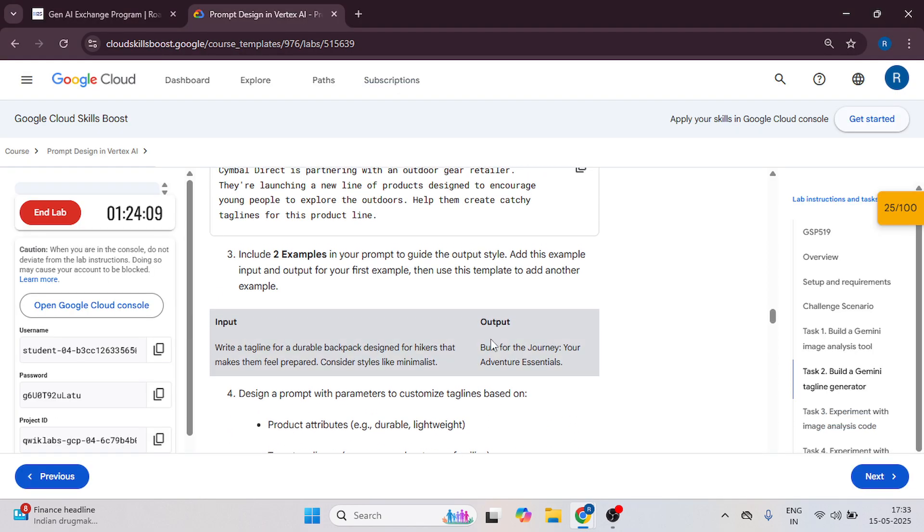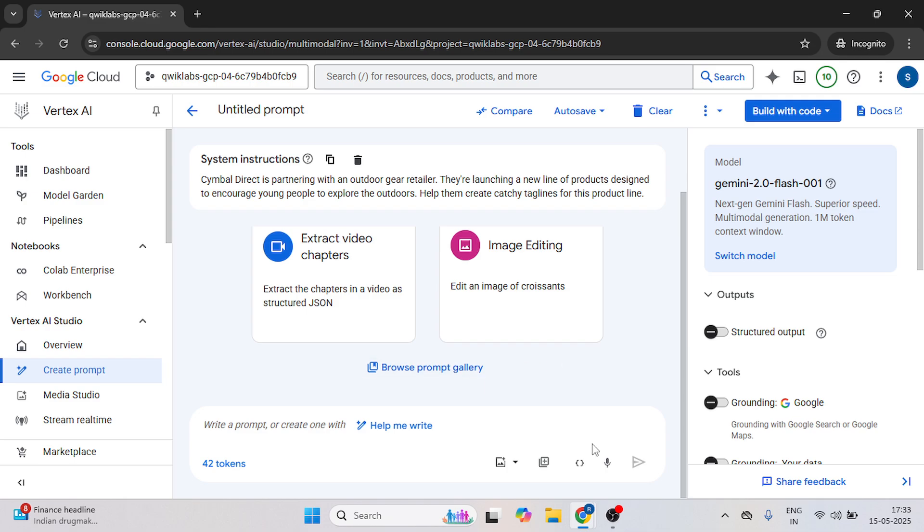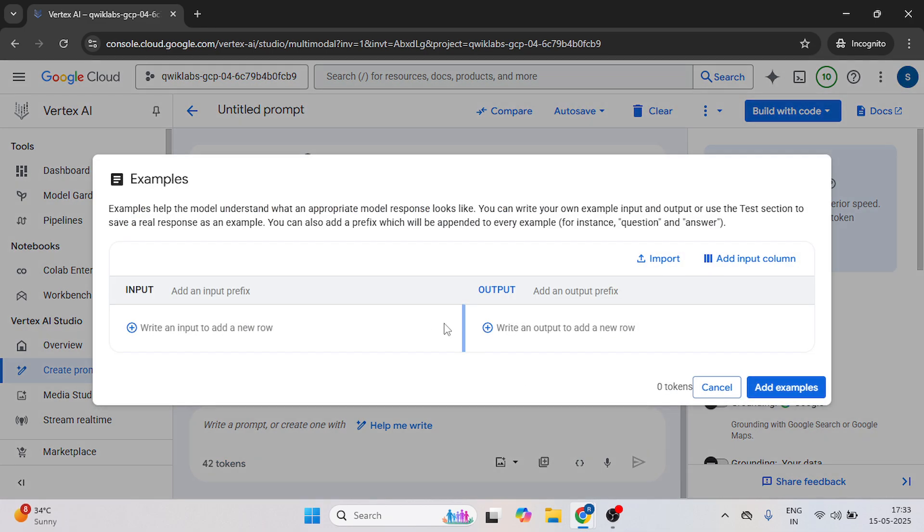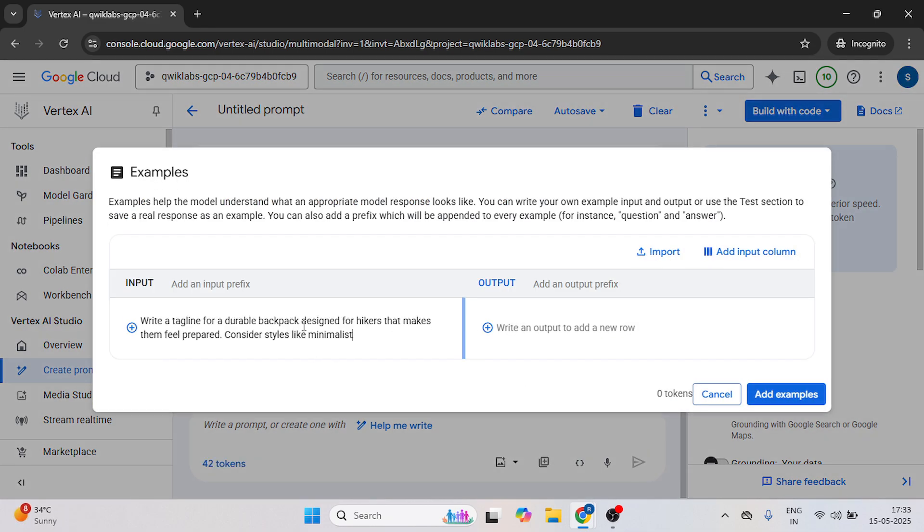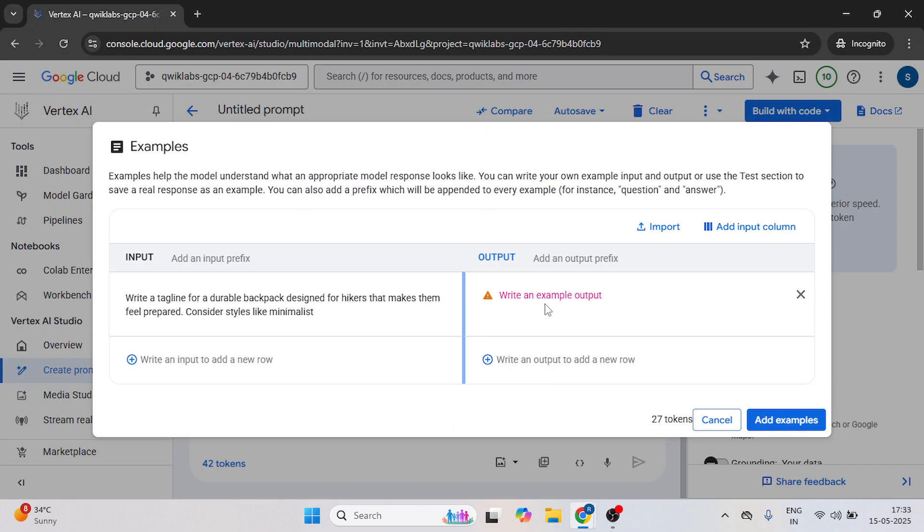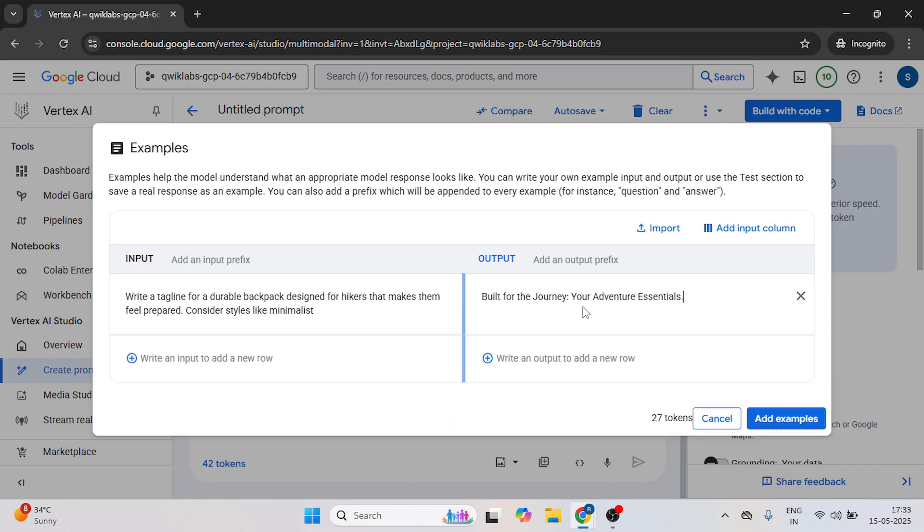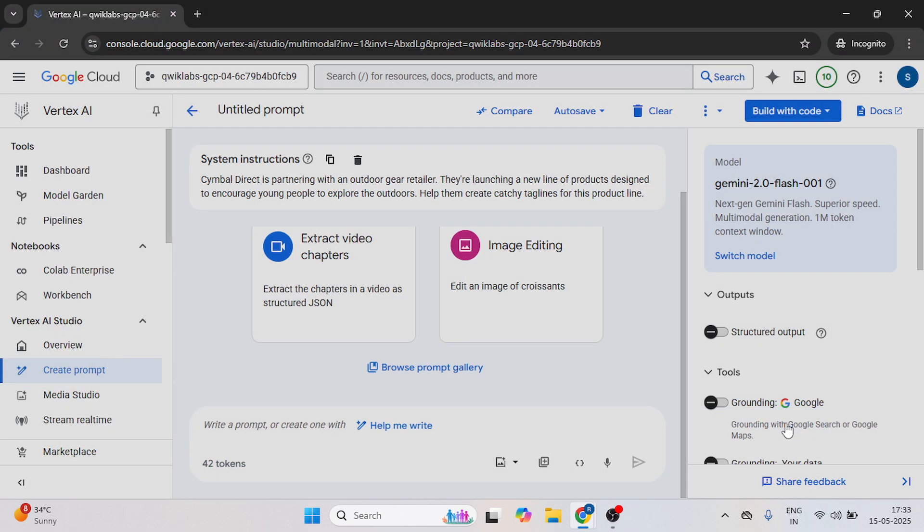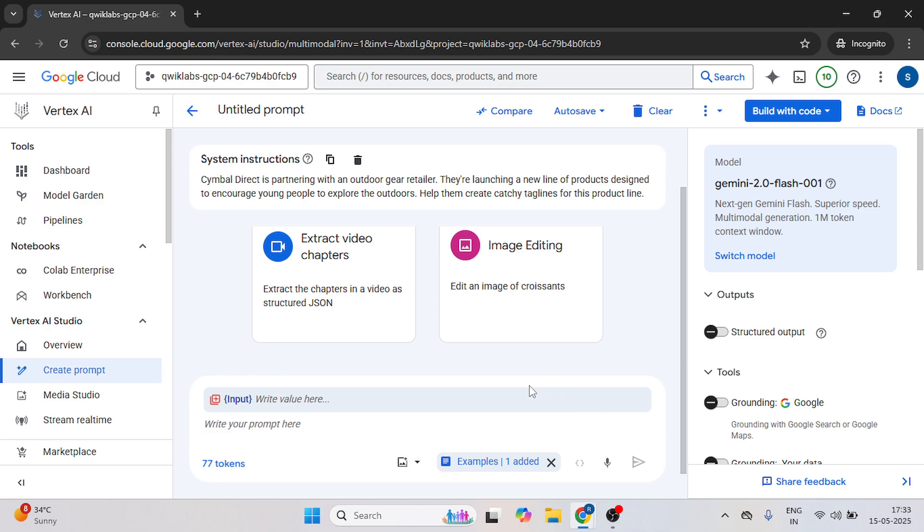After this, we need to add the example. So copy the input here. Click on this icon. Paste it over here. Now copy the output and paste in output. Click on add example.